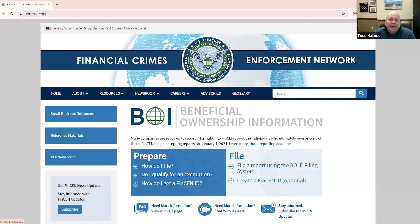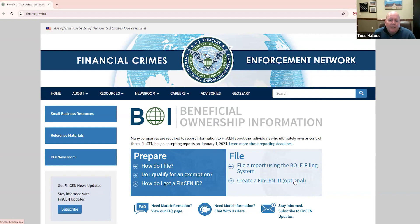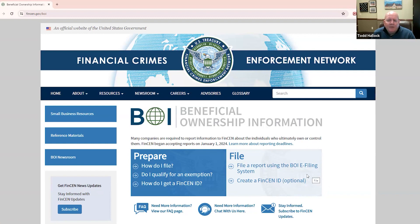And so I thought today that I would walk us through how to get on this website and file that report. And so I'm going to share my screen here with you. And you'll see I'm at the website, FinCEN.gov forward slash BOI. This is where you want to go to find out information about the new requirements as well as to file that FinCEN or excuse me, that BOI report. And we'll put a link to this below.